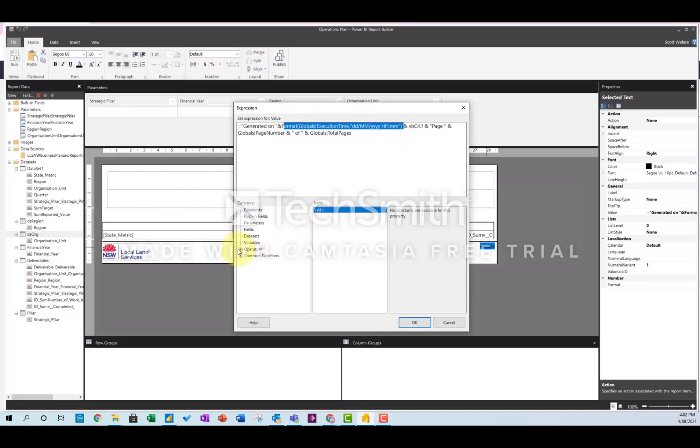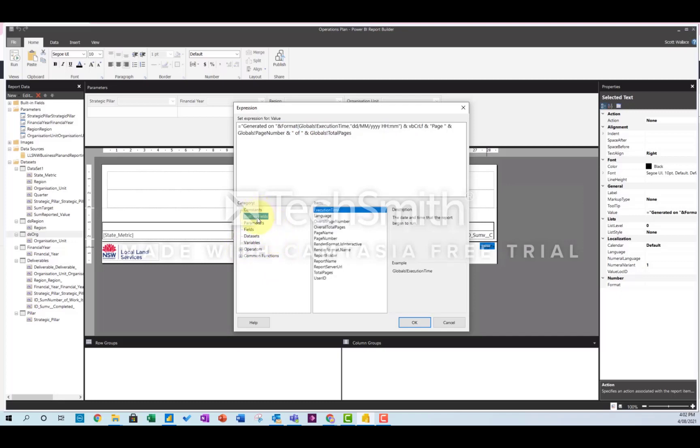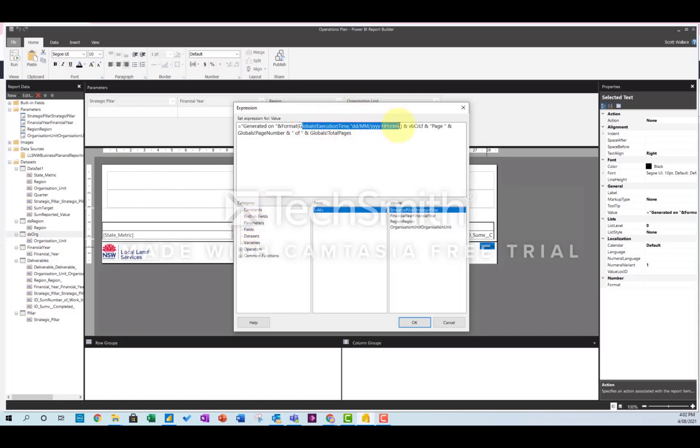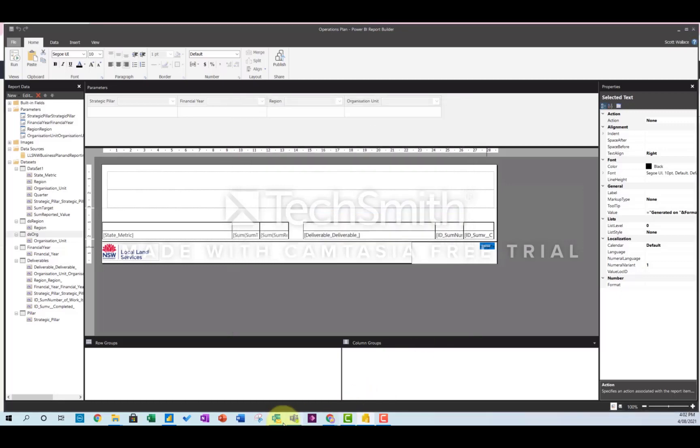So it's in the global constants, I think - built-in fields, sorry. Can't remember where I got it from, but that's the thing every time. And then this is just a normal way to get the page numbers as well. Good luck.